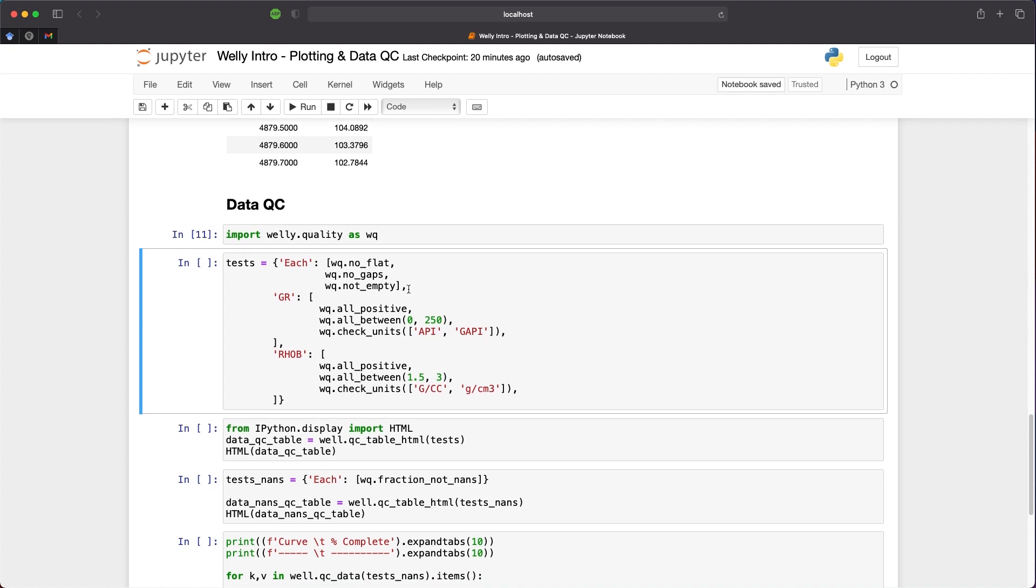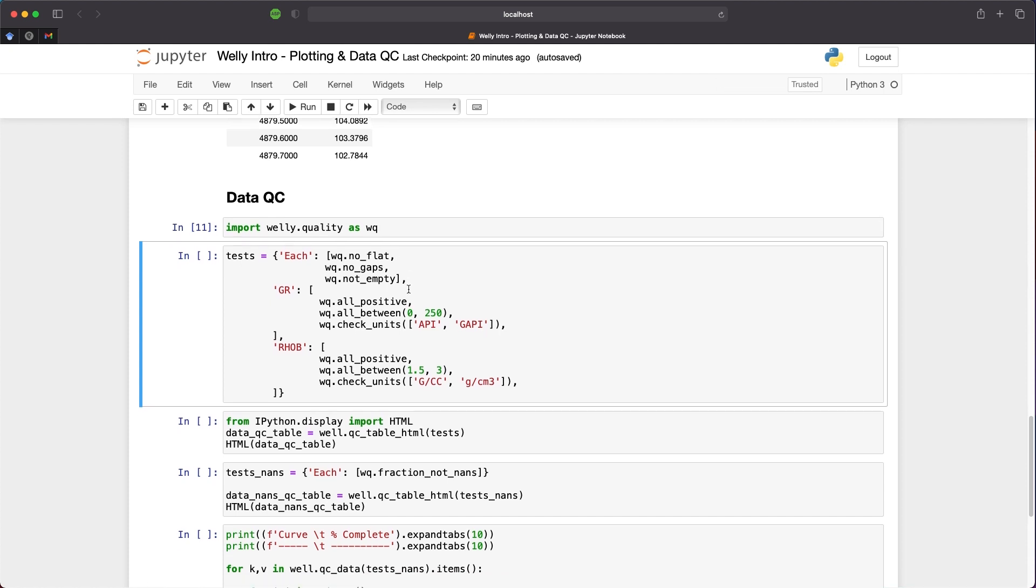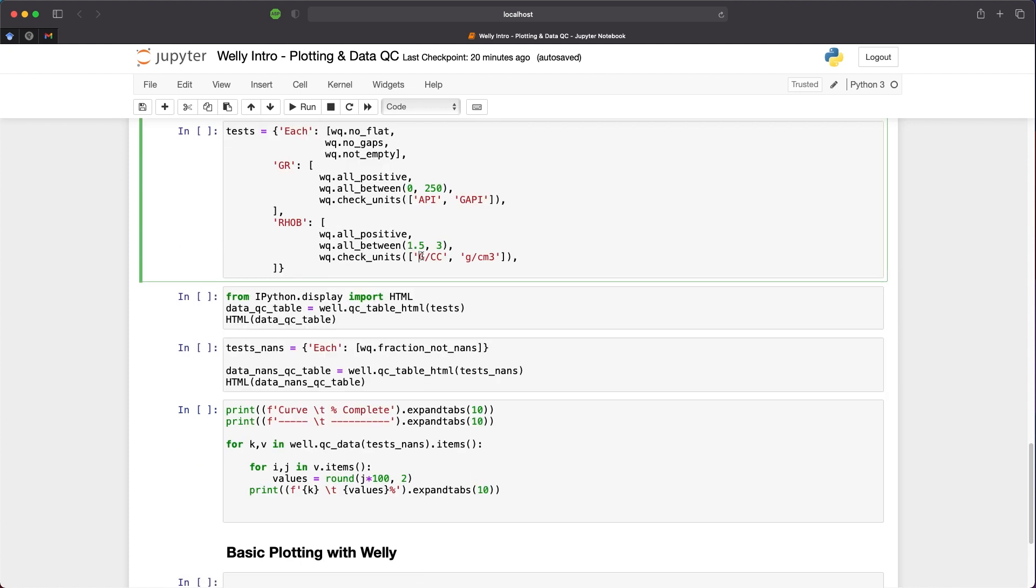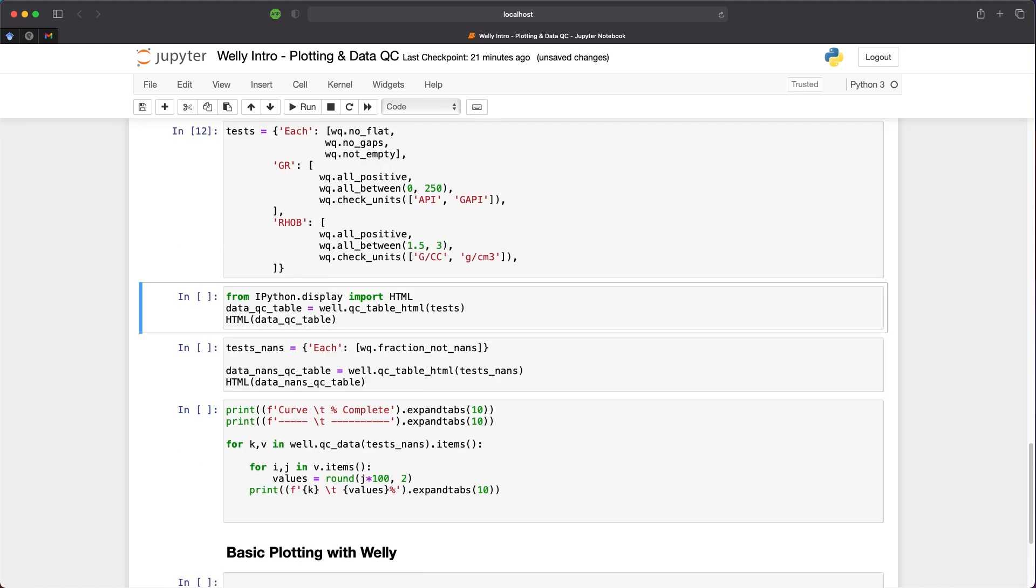For the gamma ray curve, we're going to check that all the values are positive as that's what we would expect. We're also going to check that all the values are between zero and 250 API. We will then check the units to make sure that they're in API or GAPI. Similarly, with the RHOB curve, we're going to check if they're all positive, and if the values are between 1.5 and 3 grams per cc. We will also check whether the units are equal to g/cc or g/cm³. So we can run that and the dictionary has been created.